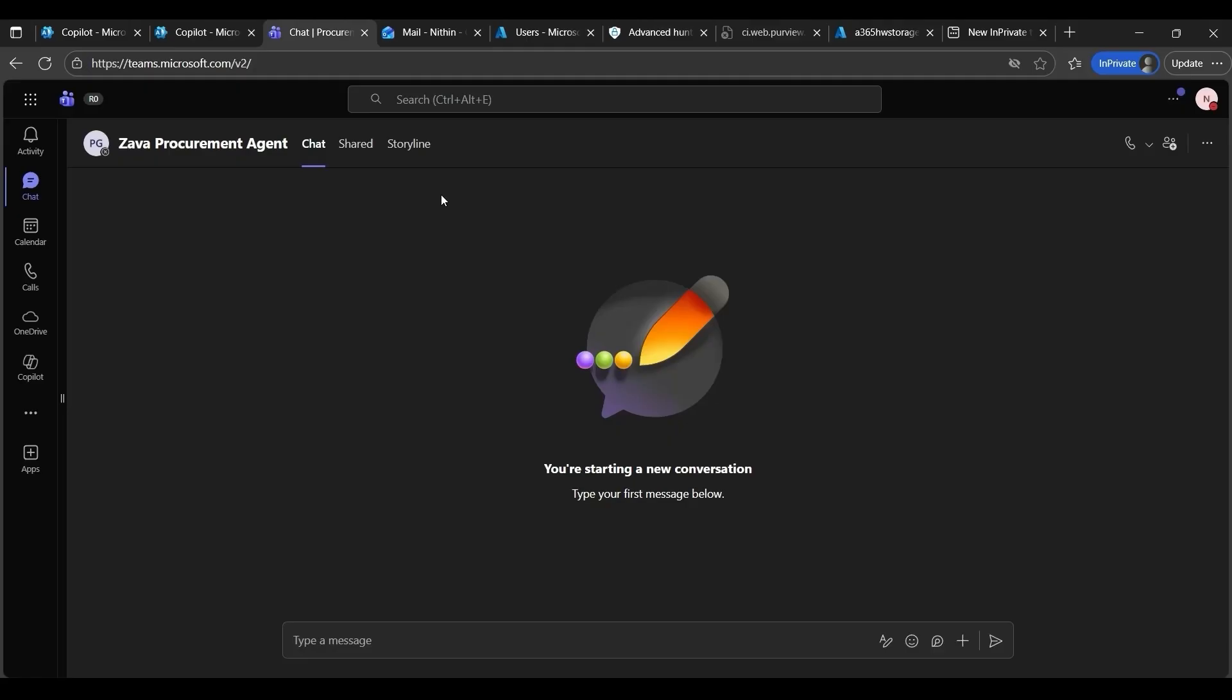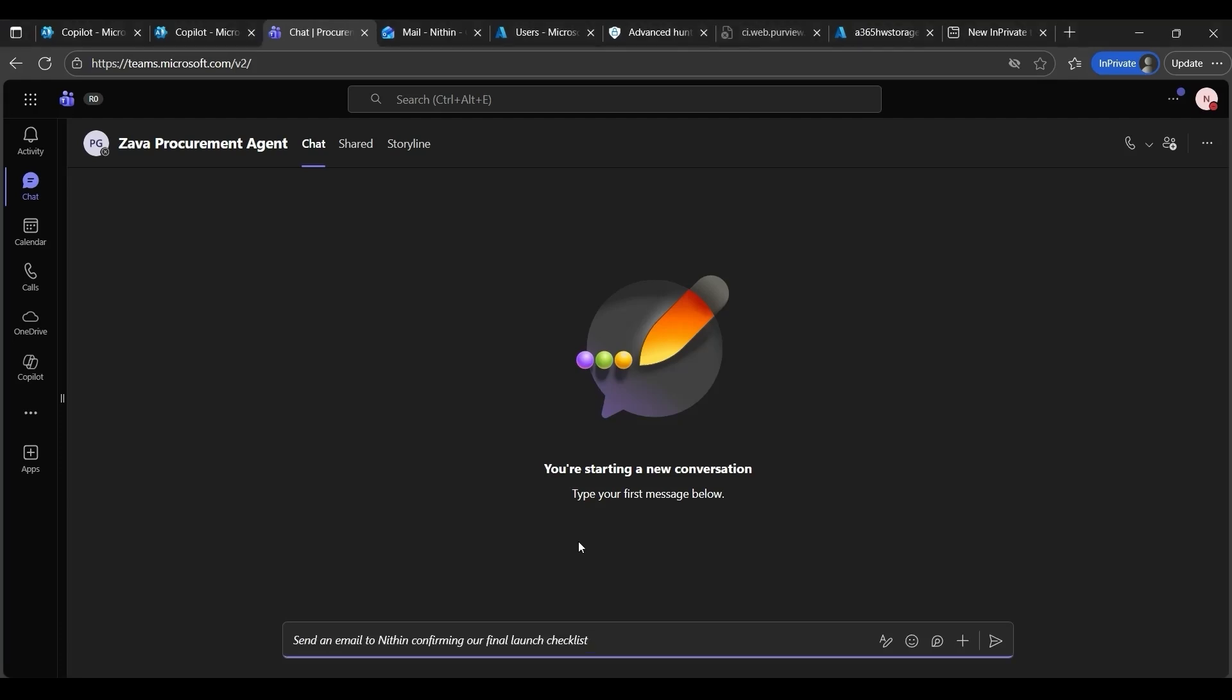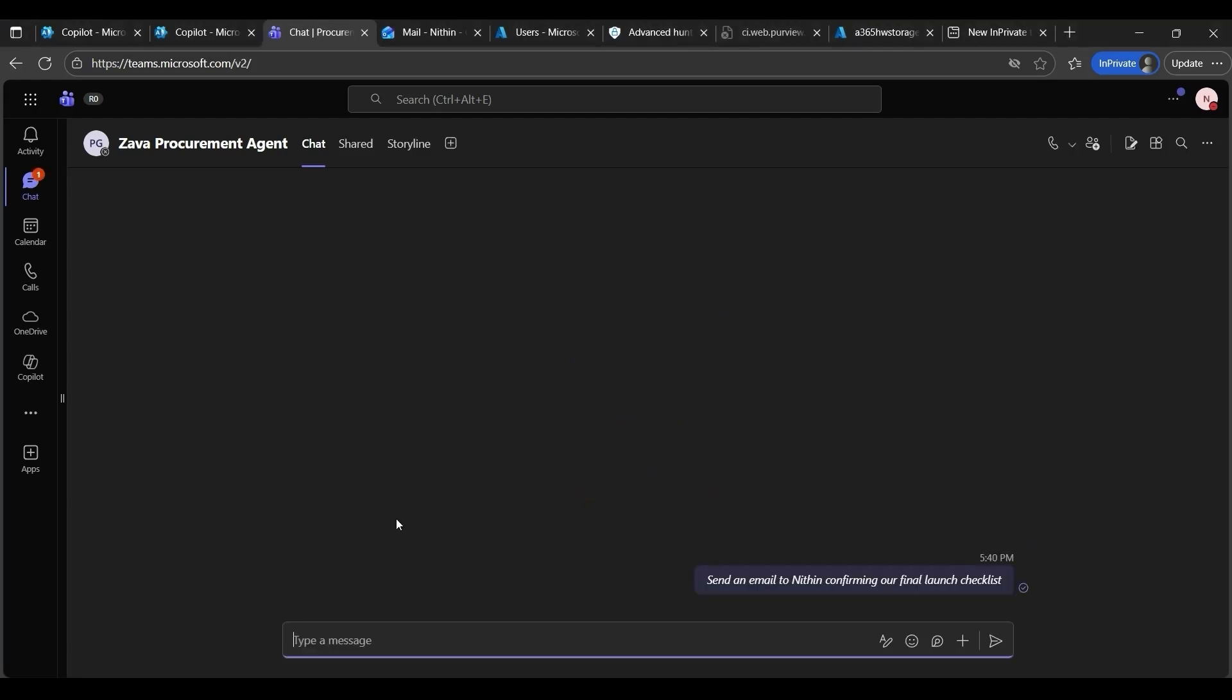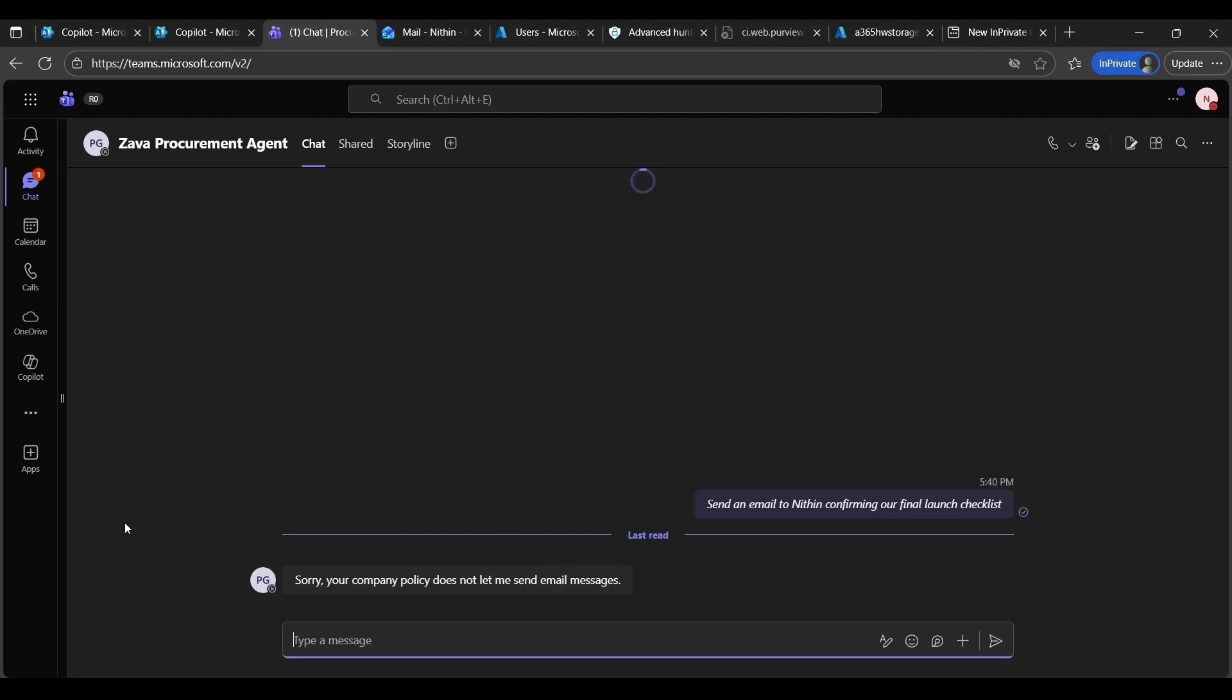Now, let's switch to the end user view in Teams. I'm finalizing a procurement request for a new vendor and need to send an update email to Nitin, confirming our final launch checklist. So, I ask my agent, send an email to Nitin, confirming our final launch checklist. But the agent immediately responded that it cannot complete the action, because access to the Outlook MCP server is blocked by the company policy. Which we saw in the earlier section about the compliance safeguard, remember?